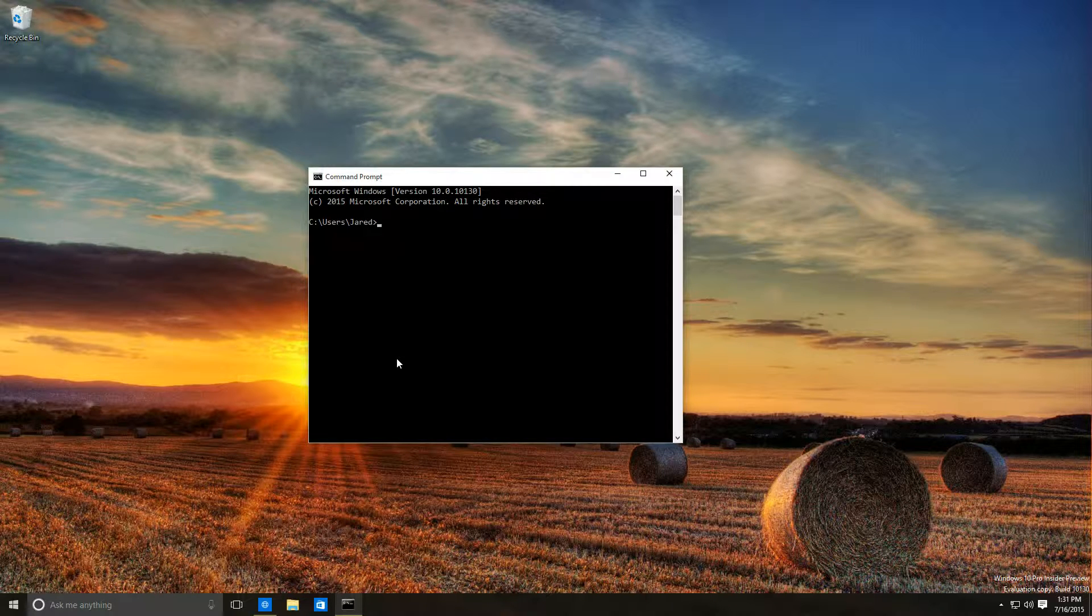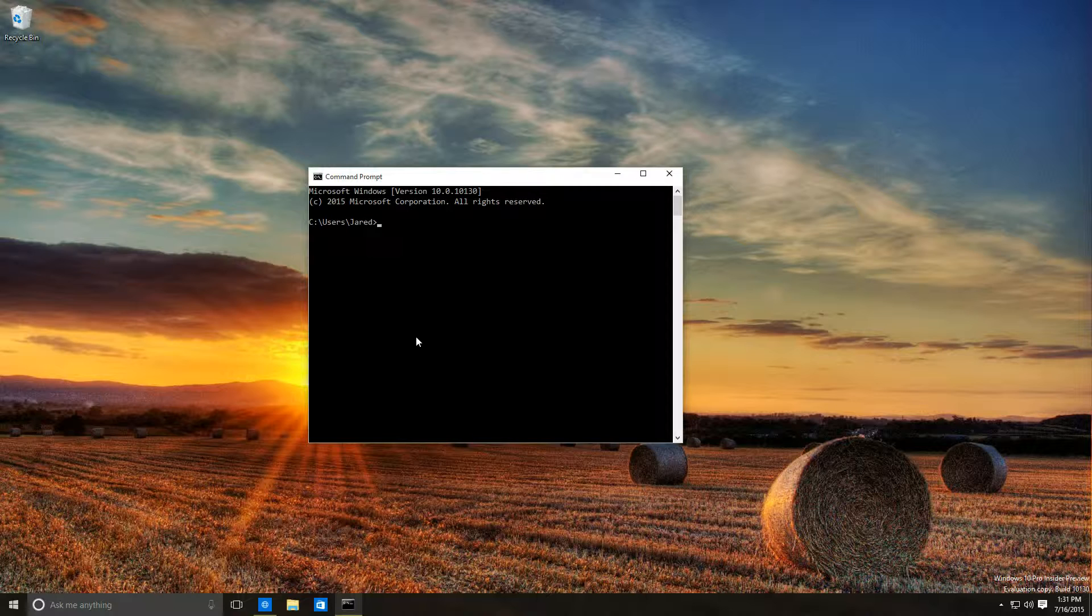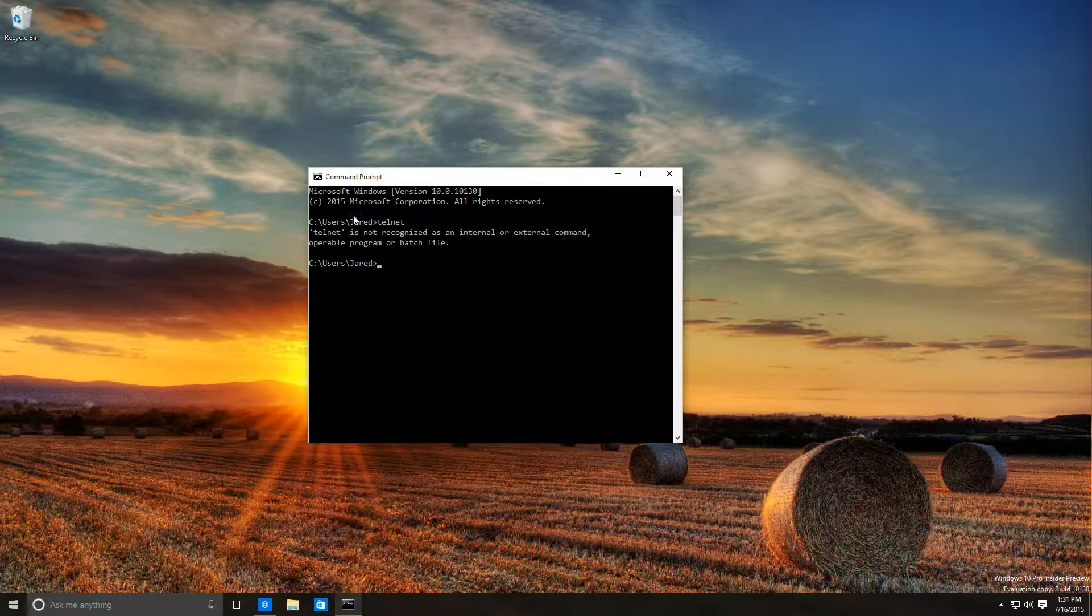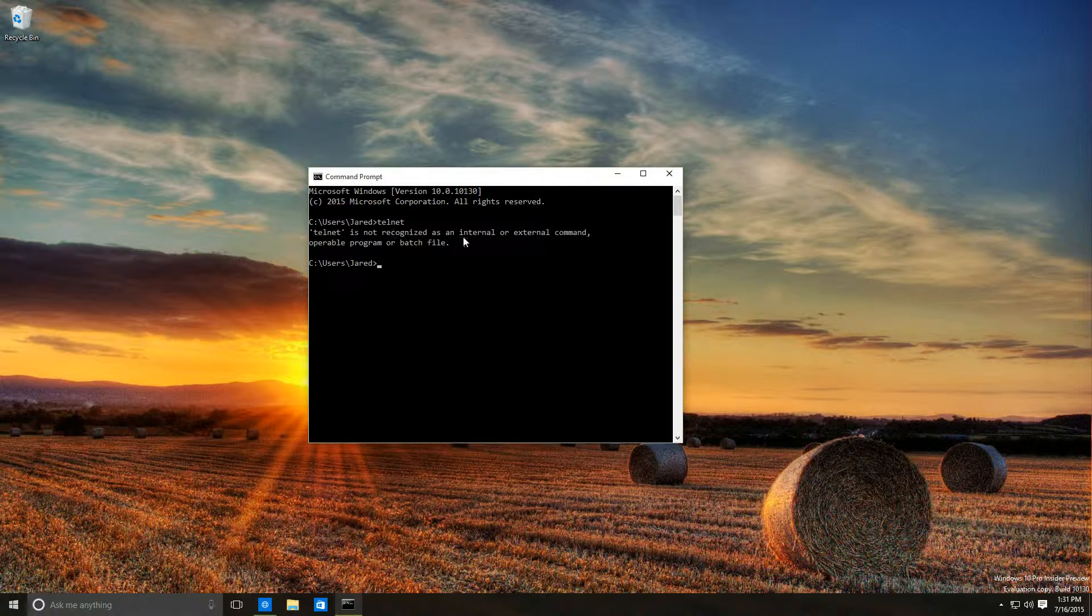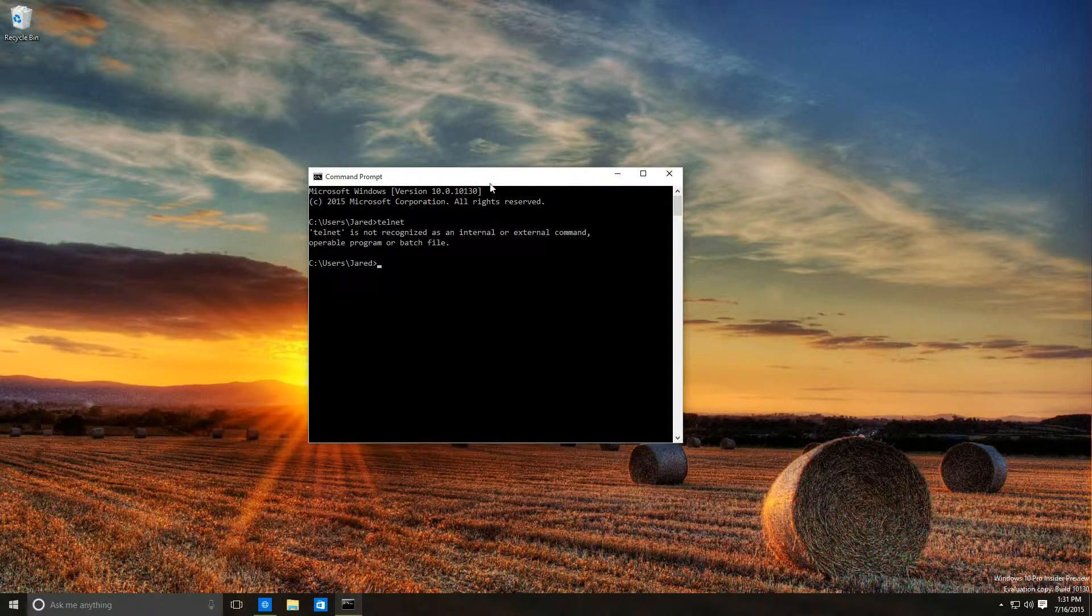But if you're in Windows and you're trying to find the Telnet program, you may have noticed that it's not installed. You can test this by opening a command prompt and typing telnet to see that it is not recognized as an internal or external command.